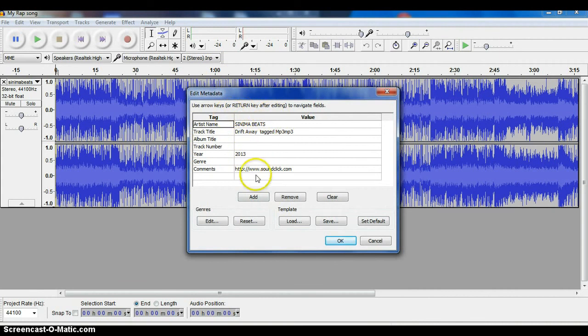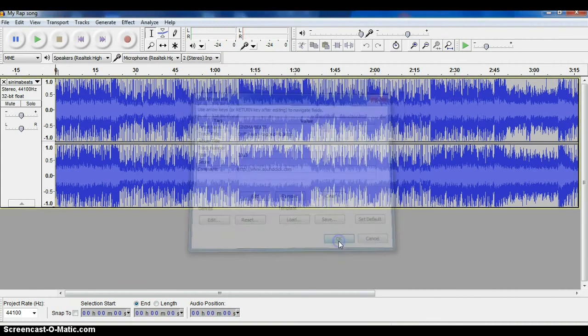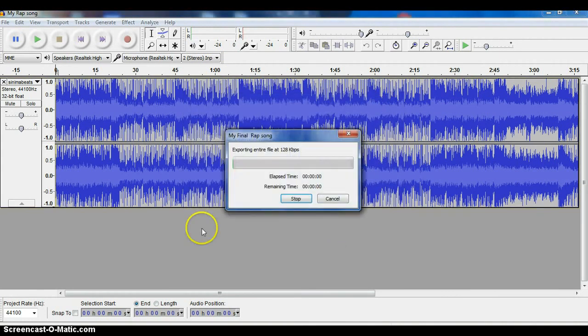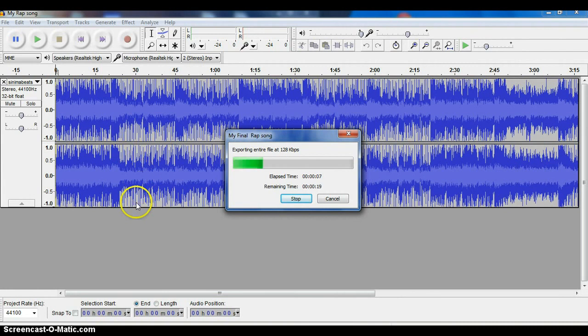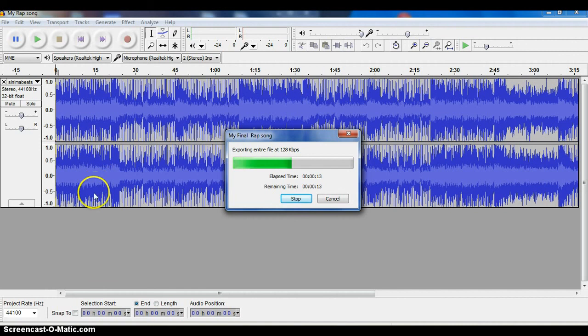It's going to pop up this other thing where you can put in some of the metadata stuff if you want to, but you don't need to. I'm just going to say OK here. Now it's converting my Audacity project into an MP3 song by combining all the tracks that I laid down together.